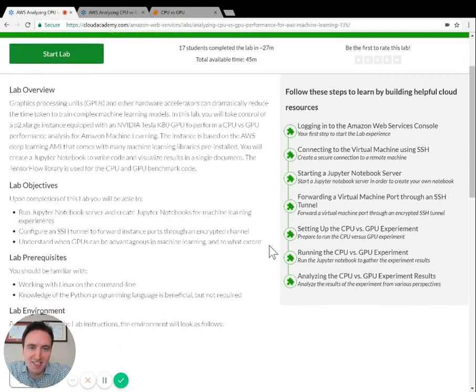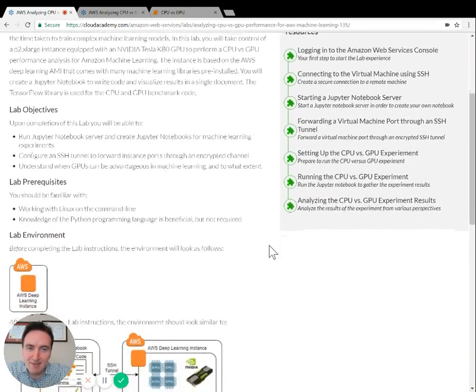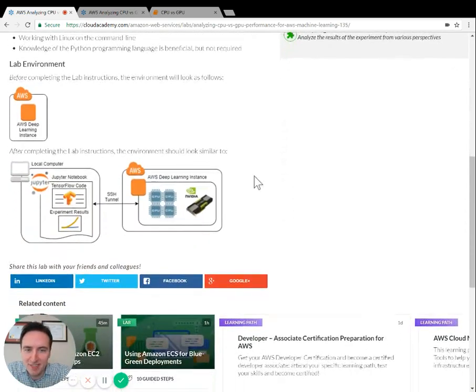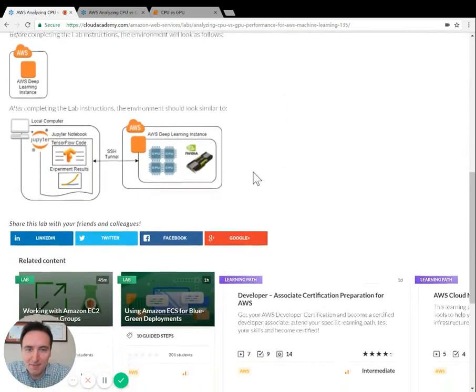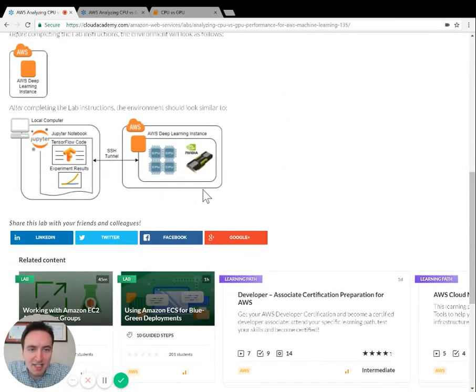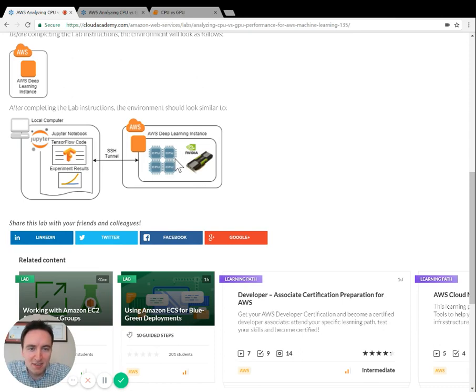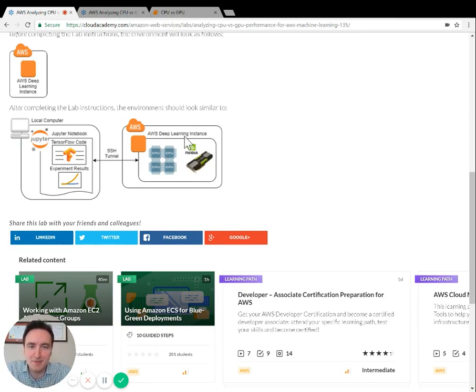I'll scroll down to show you the lab environment diagram so you can see what you'll be building. On the right is an EC2 instance that's of type P2XL, and the P2XL instance includes a GPU. You'll run the same machine learning algorithm on the CPU and on the GPU and compare their performance.